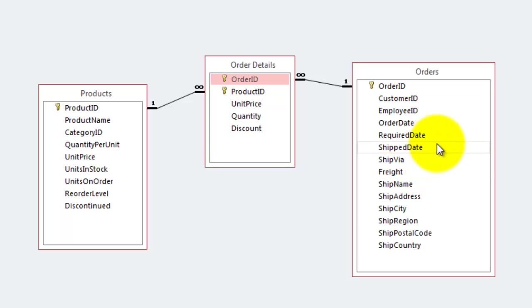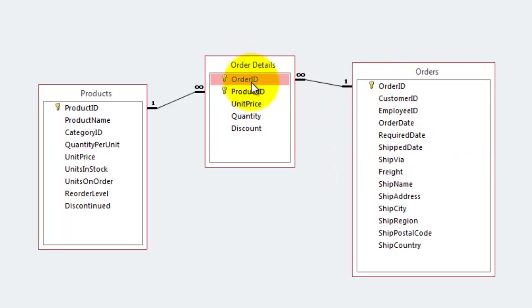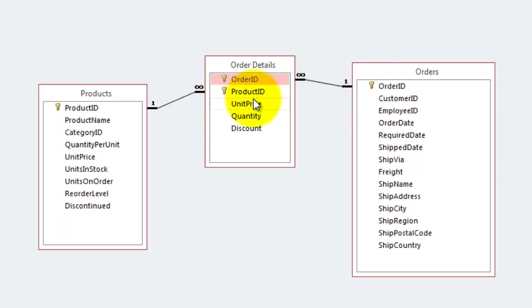That's the easiest thing to do. And then through that primary key, we have in the order details a foreign key that is based on that order ID. So I can have many details in the same order.